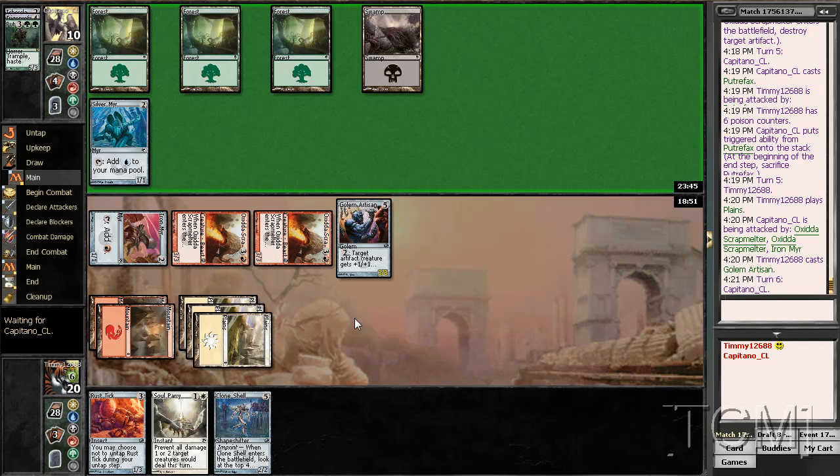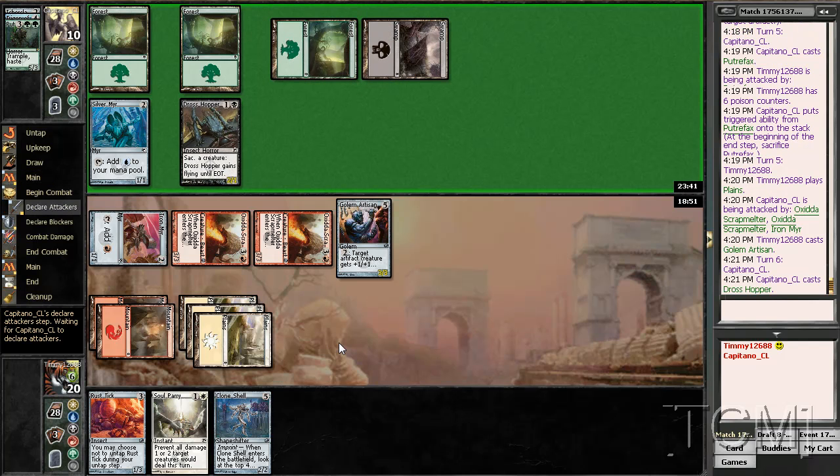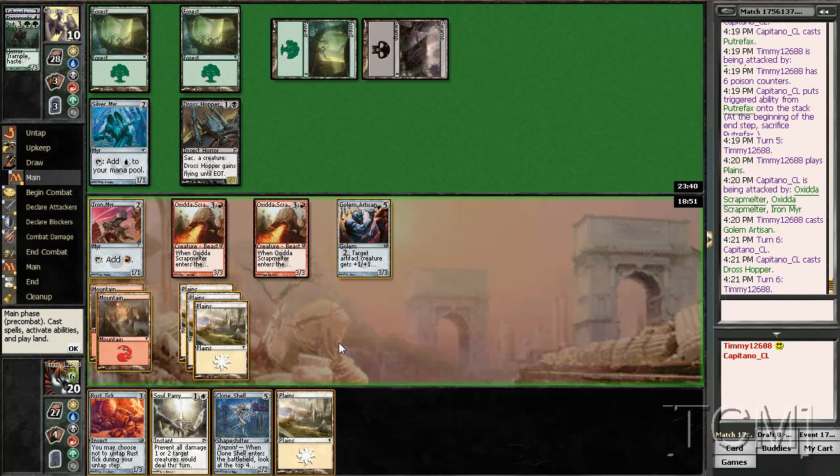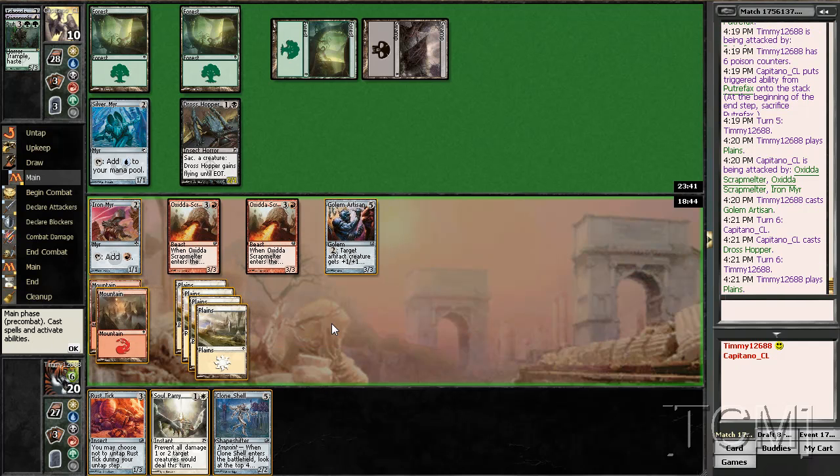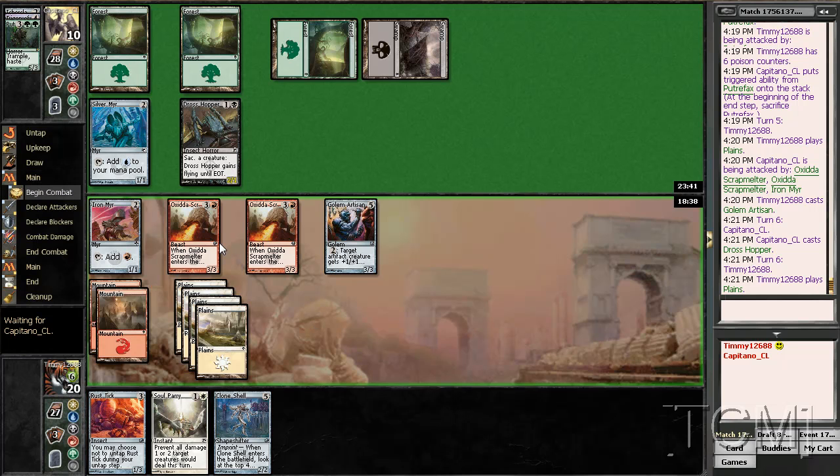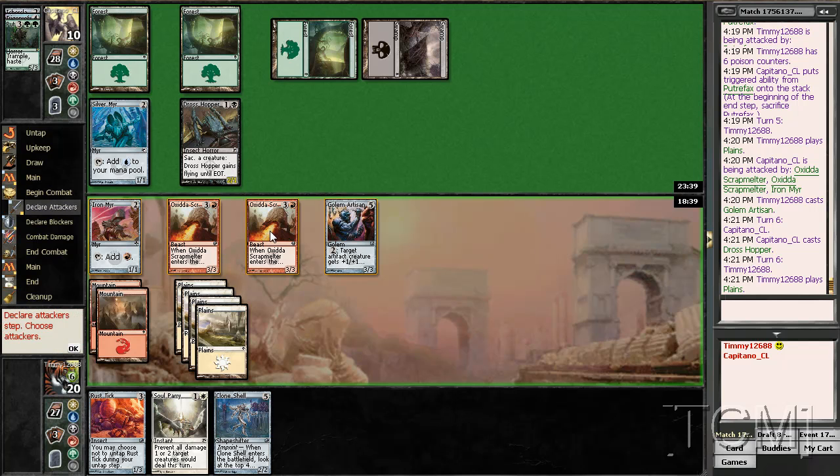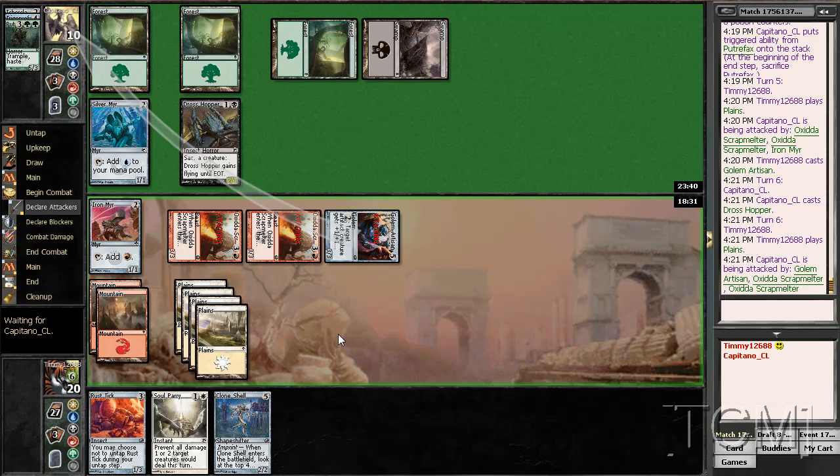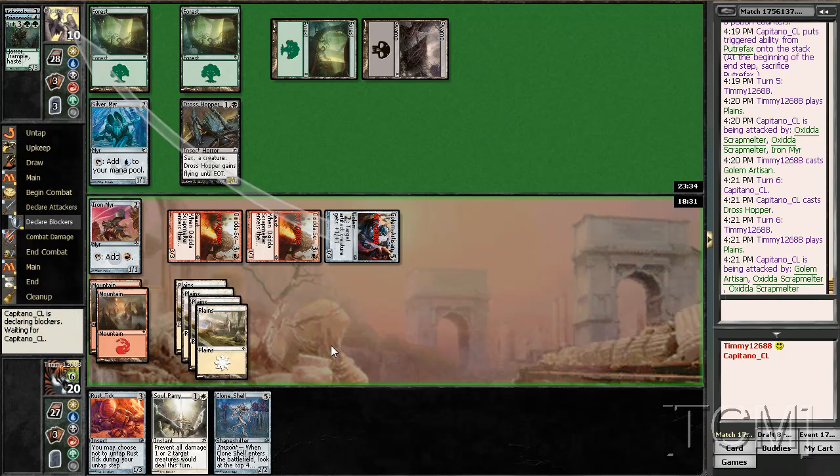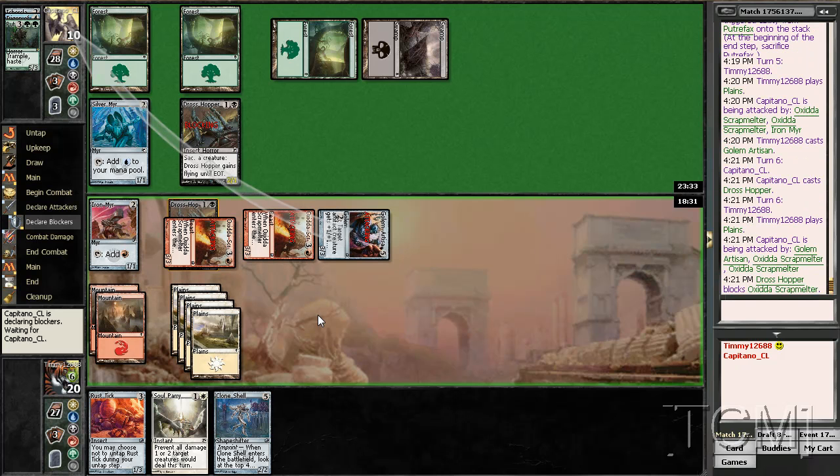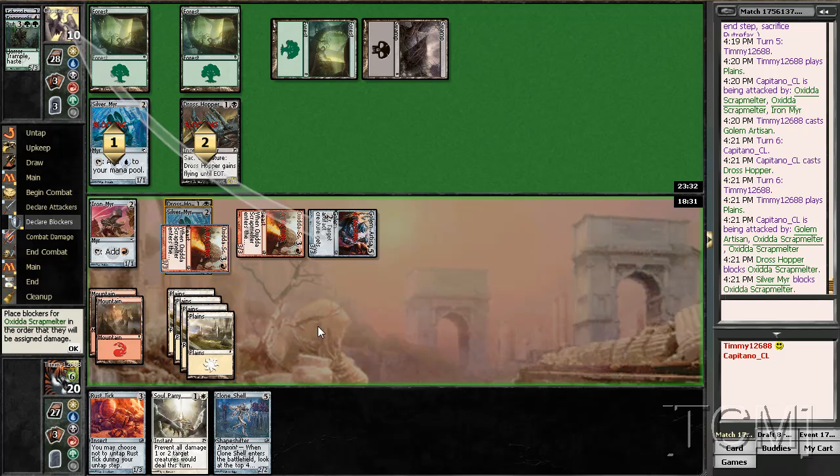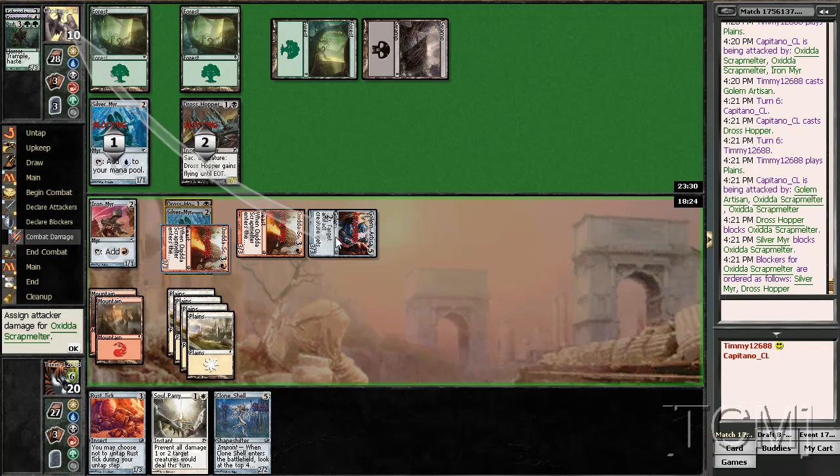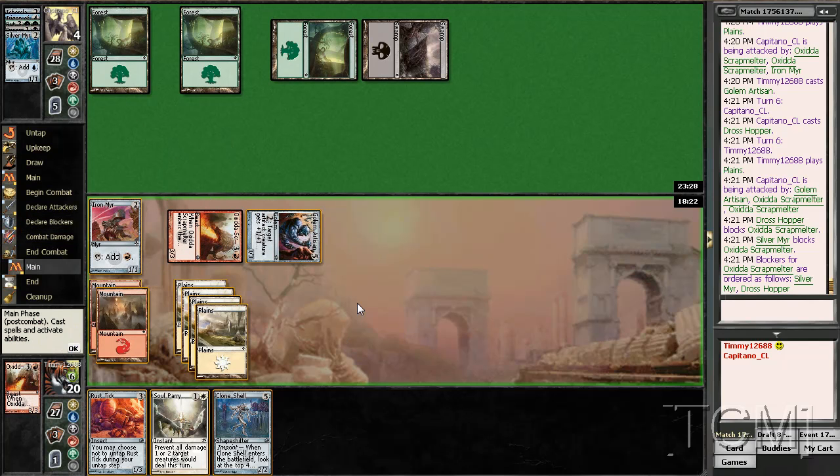Pass. Now I'm threatening lethal. Okay. This is much better. One, two, three. He can kill one of my scrap melters, which is okay with me.